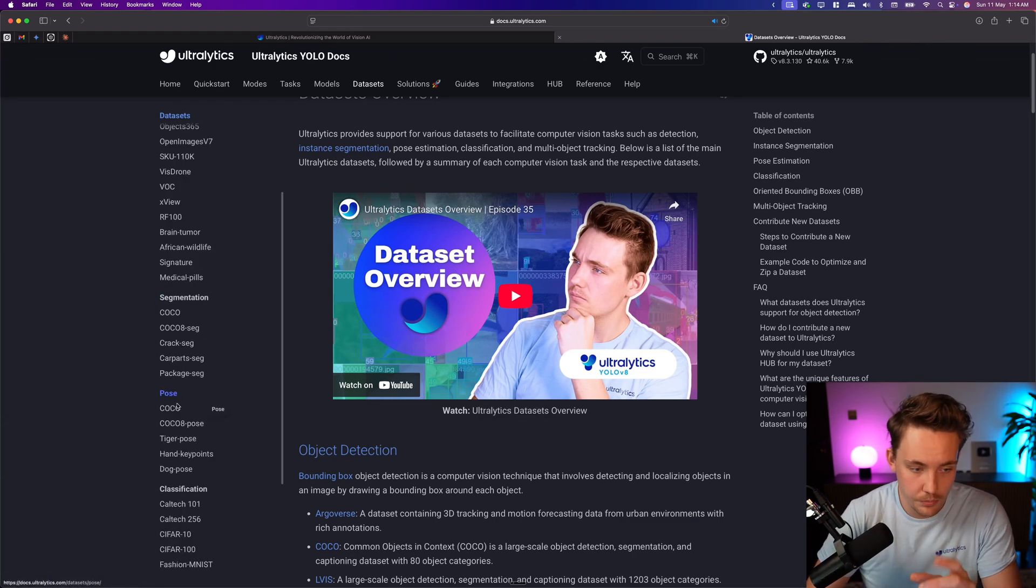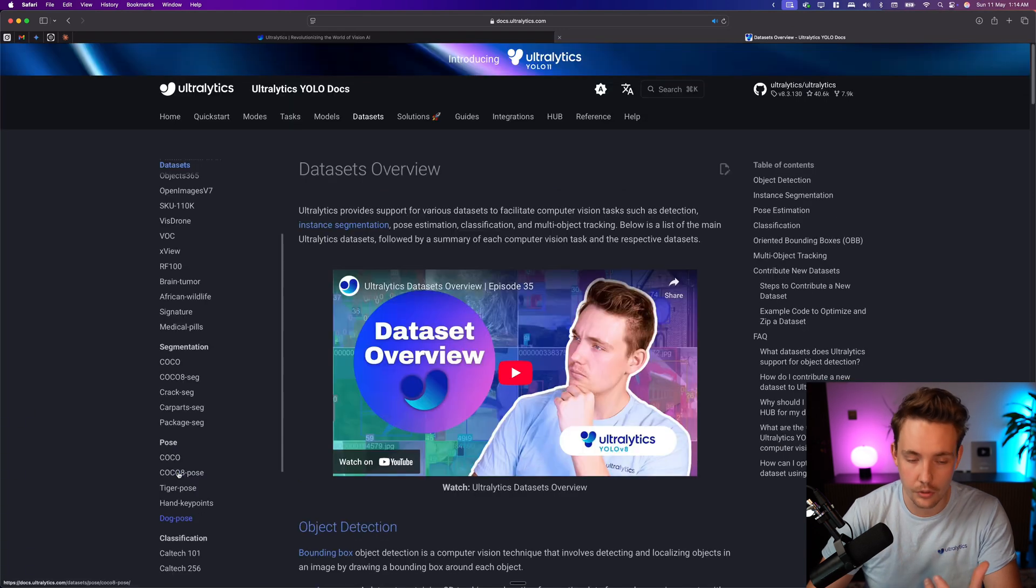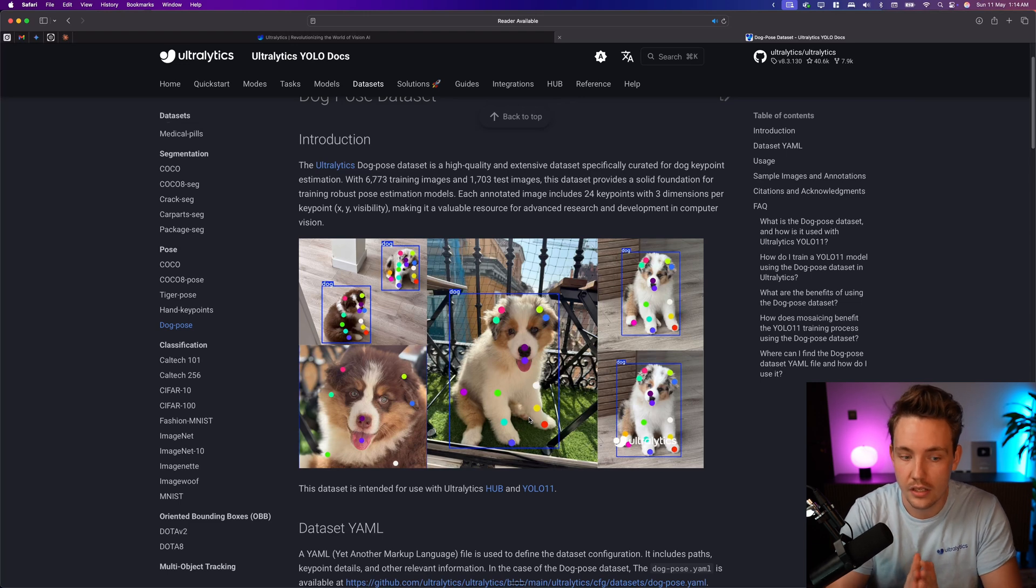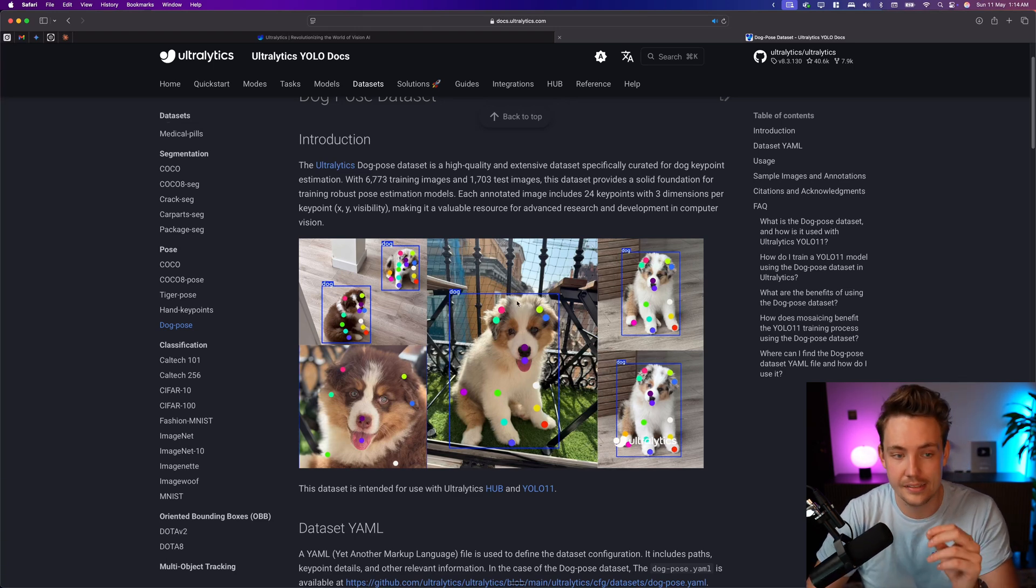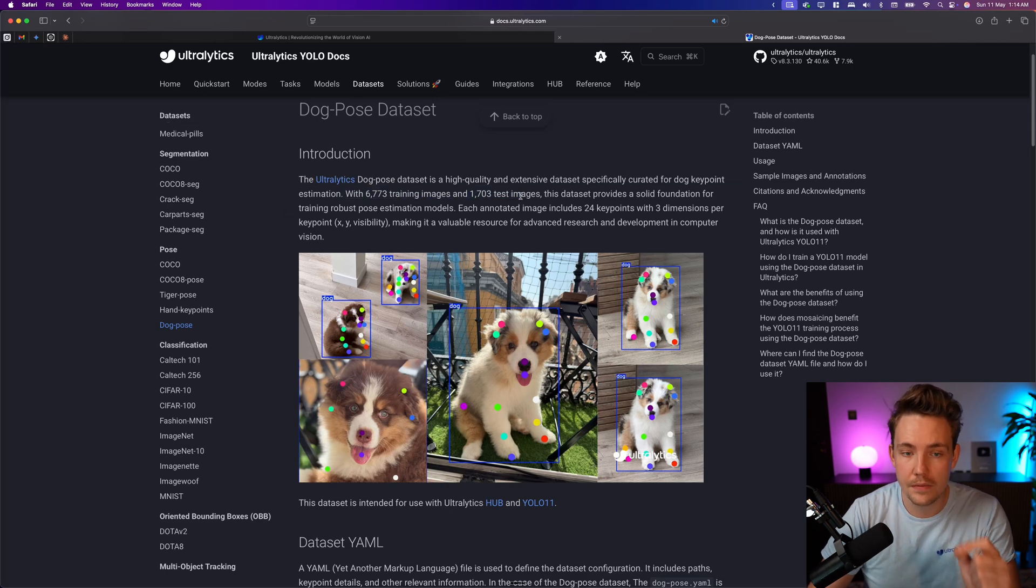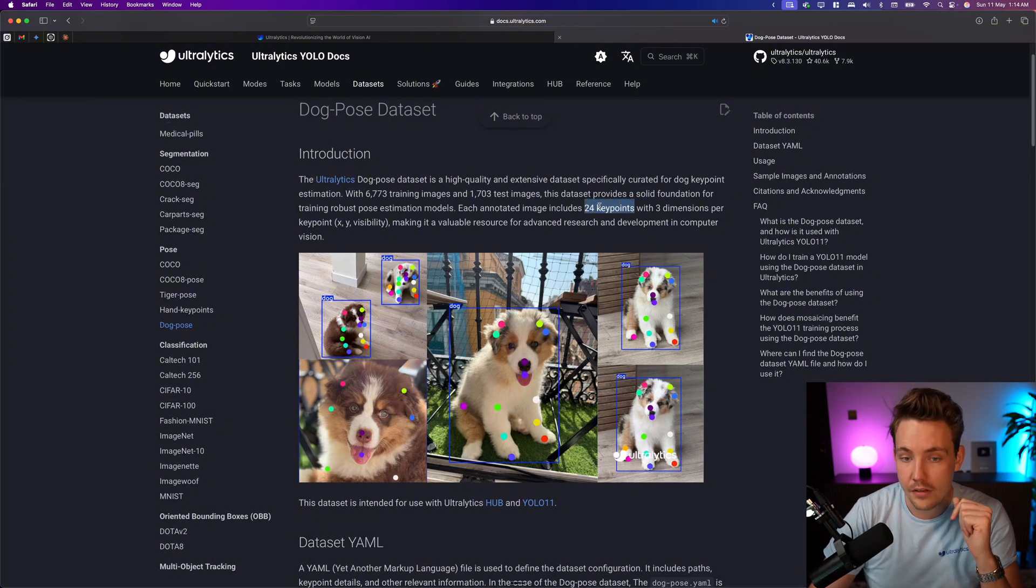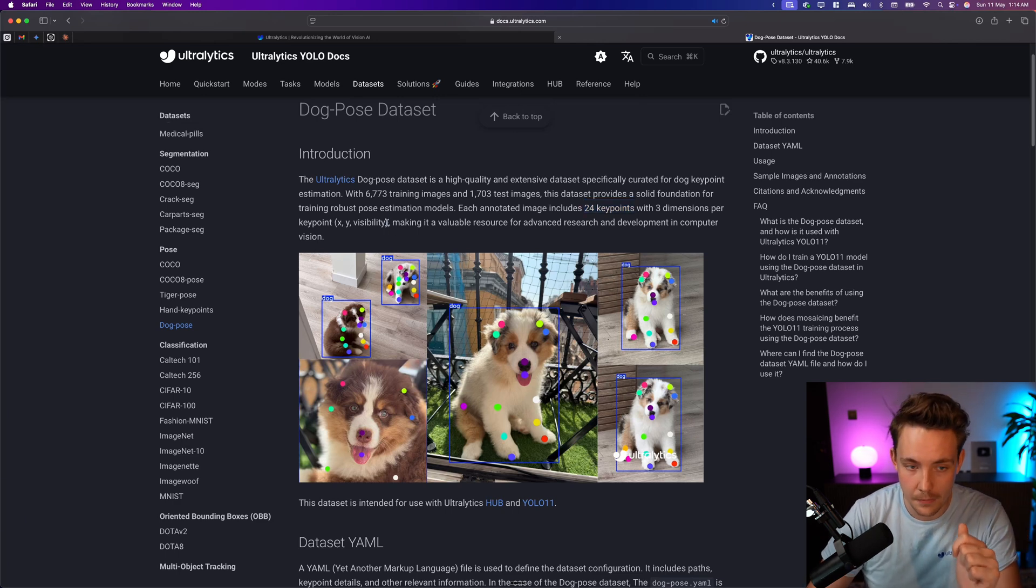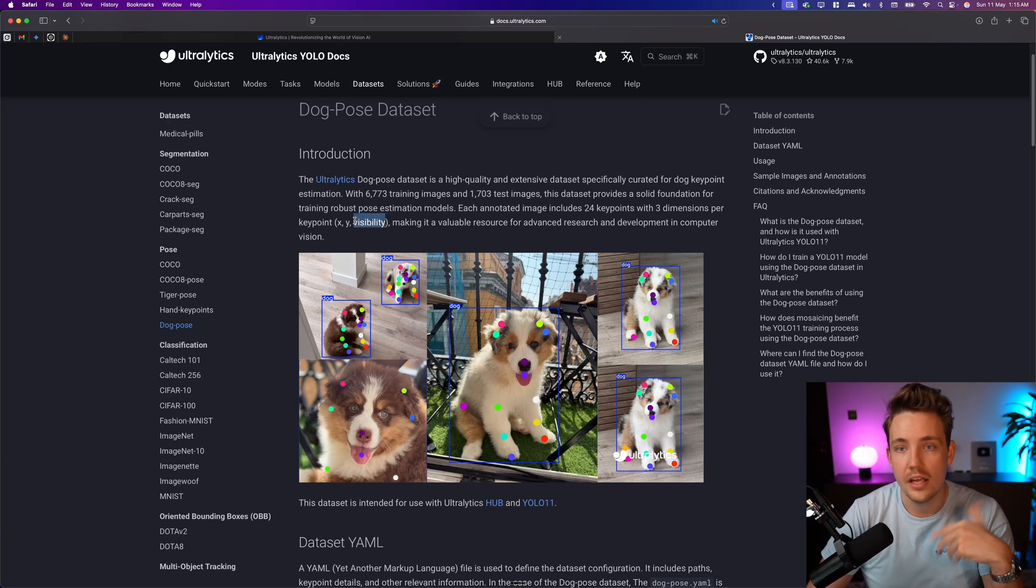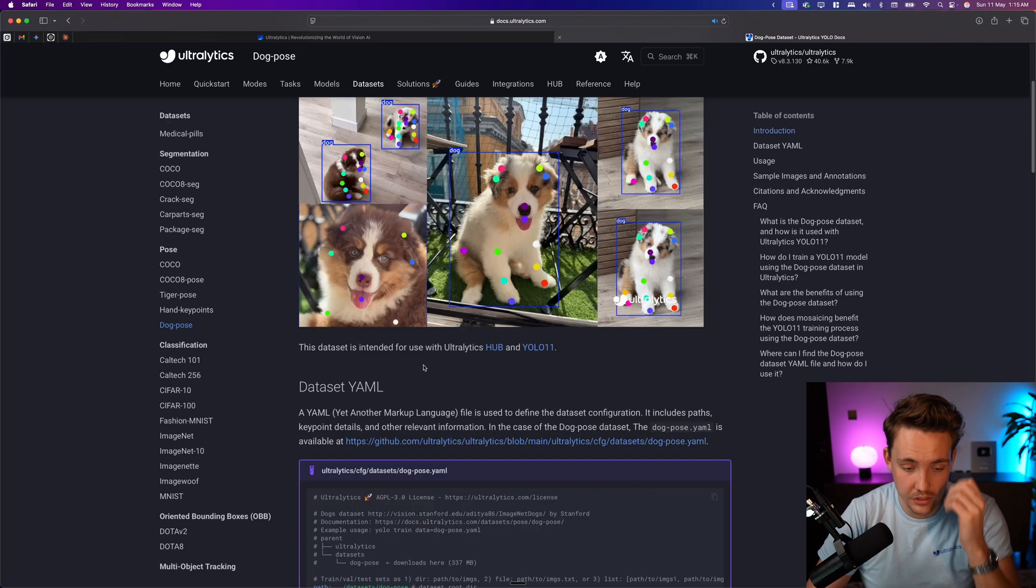Let's go down to the pose estimation dataset, Tiger Pose, Hand Keypoints, but we have this Dog Pose as well, which finds keypoints in different types of dogs. Two keypoints in the ears, one for the nose, one for the tongue, and some joints in the legs as well. We have almost 7,000 training images, almost 2,000 test images. Then we have 24 keypoints with three dimensions per keypoint: X, Y, and visibility. The visibility keypoint is just like a confidence score for how visible that keypoint is, so we can exclude keypoints which are not that visible.